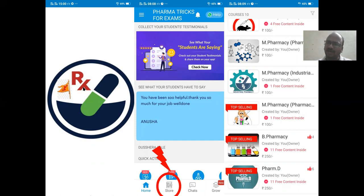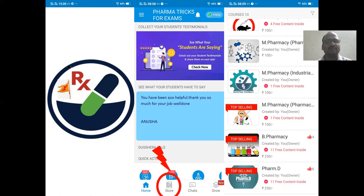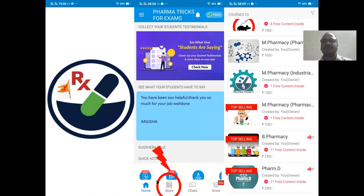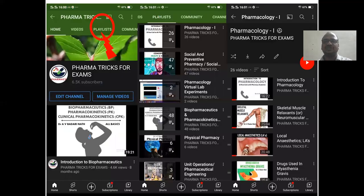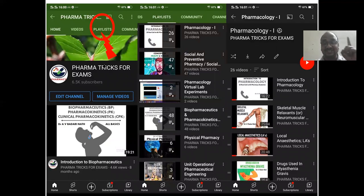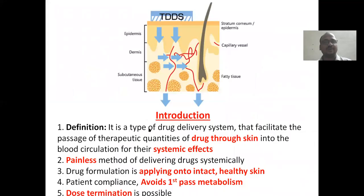This is my mobile app. You can find all my notes and presentations in PDF format in the app, downloadable from the Google Play Store. Open the app and go to the store option — I have kept all my B. Pharm, M. Pharm, and D. Pharm presentations subject-wise. Also check my YouTube channel playlist, arranged subject-wise and topic-wise.